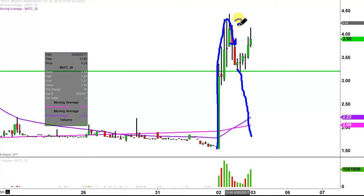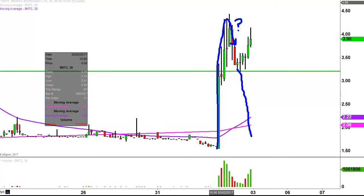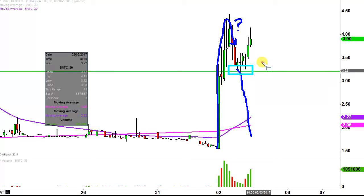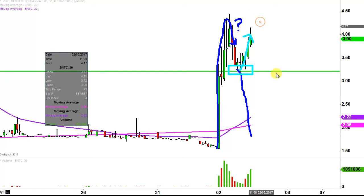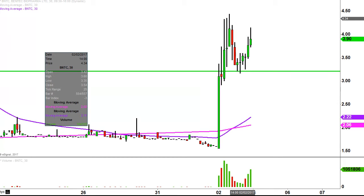So when the pullbacks start, it's always one of those things where you wonder what's gonna happen here. Well, the bulls gave us the answer. The bulls finally stepped back up right here around $3.20 and said, we're done with the pullback, and then you can see the price bounced back up from there. So to me, $3.20 is an important level of support.